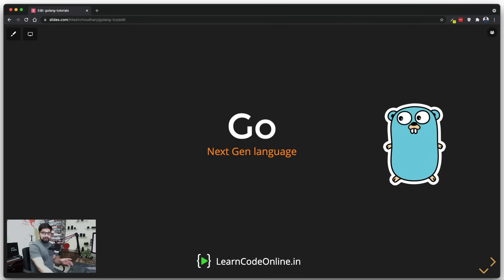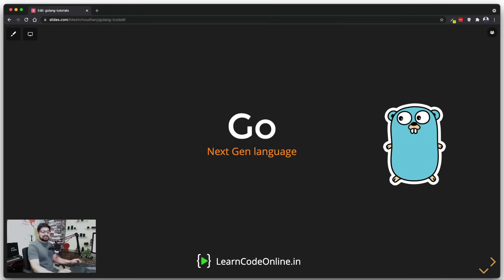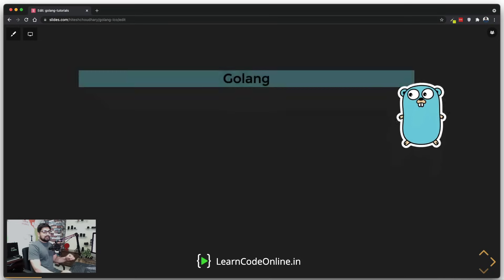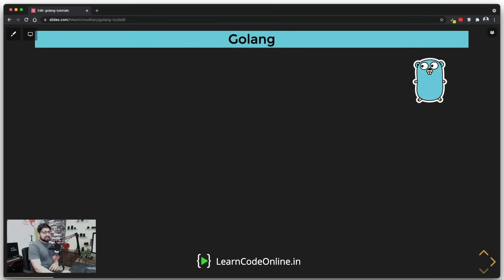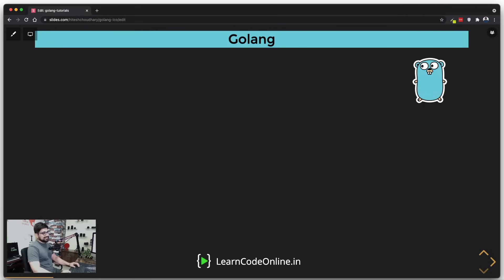I'll bring up a little bit of theory in the initial videos, then we're going to go ahead and write some code, read some documentation, and have fun writing code in Golang. Let me officially get started and answer some of the common questions that come up when you initially approach the language.